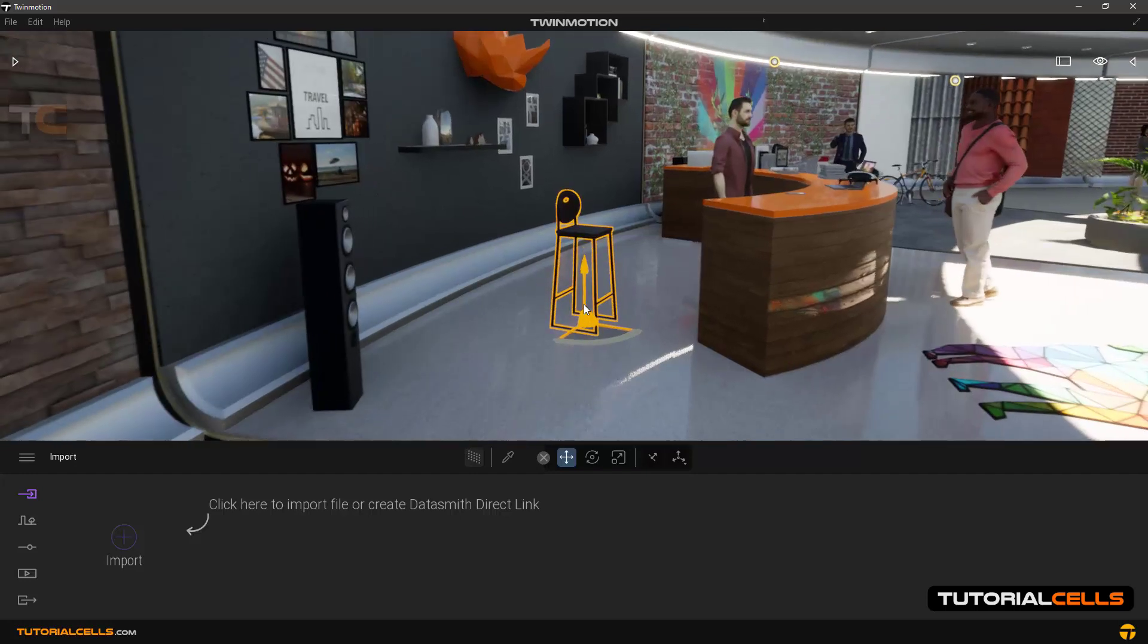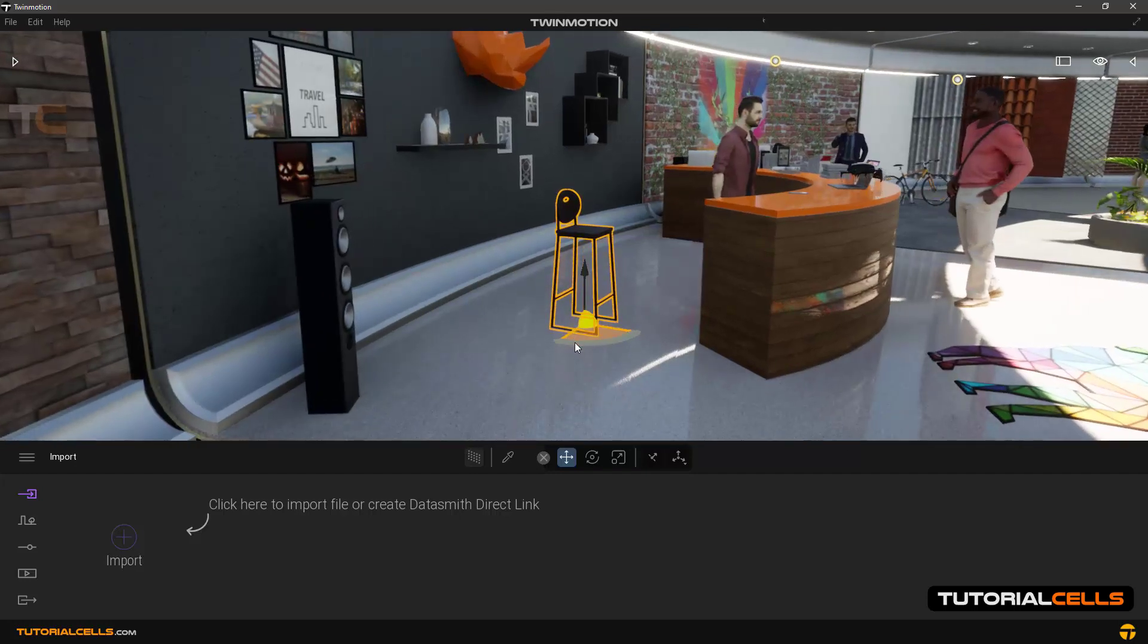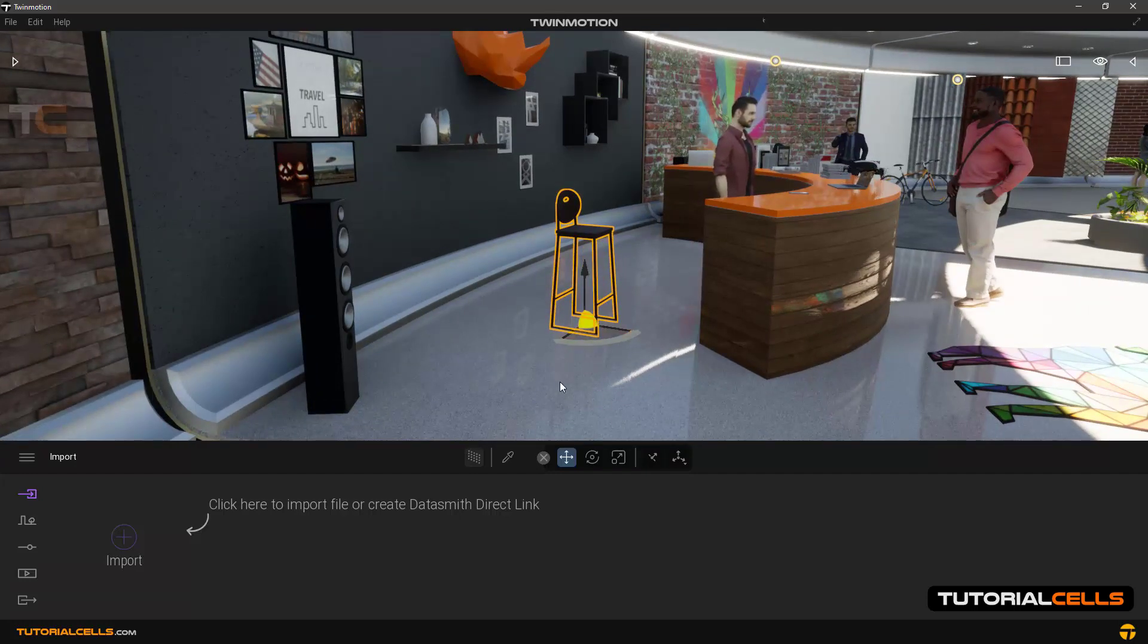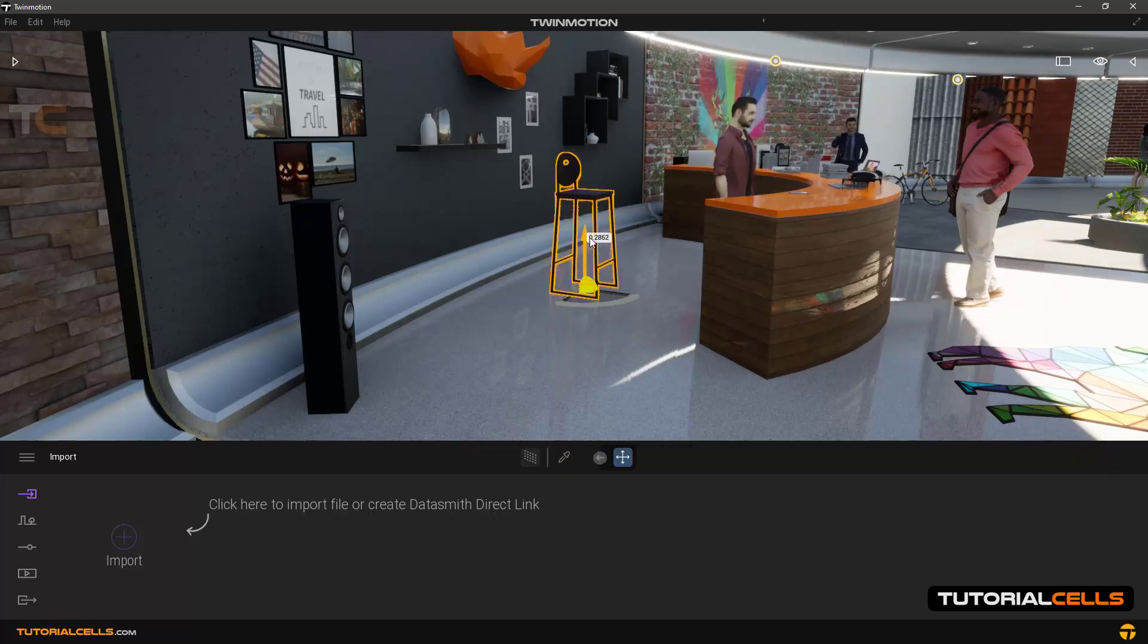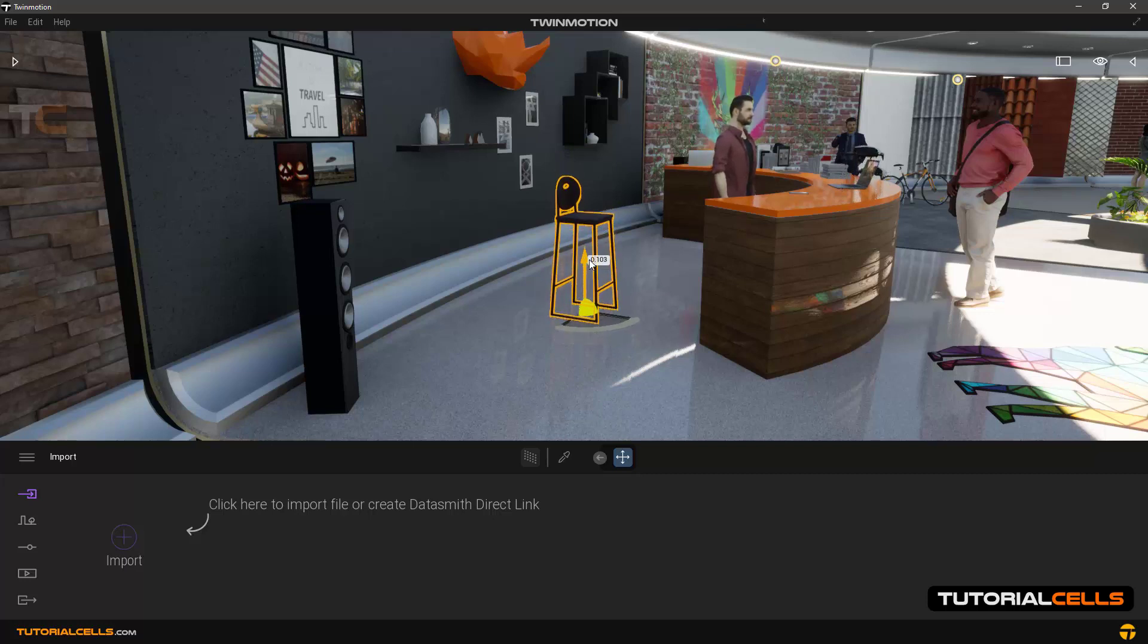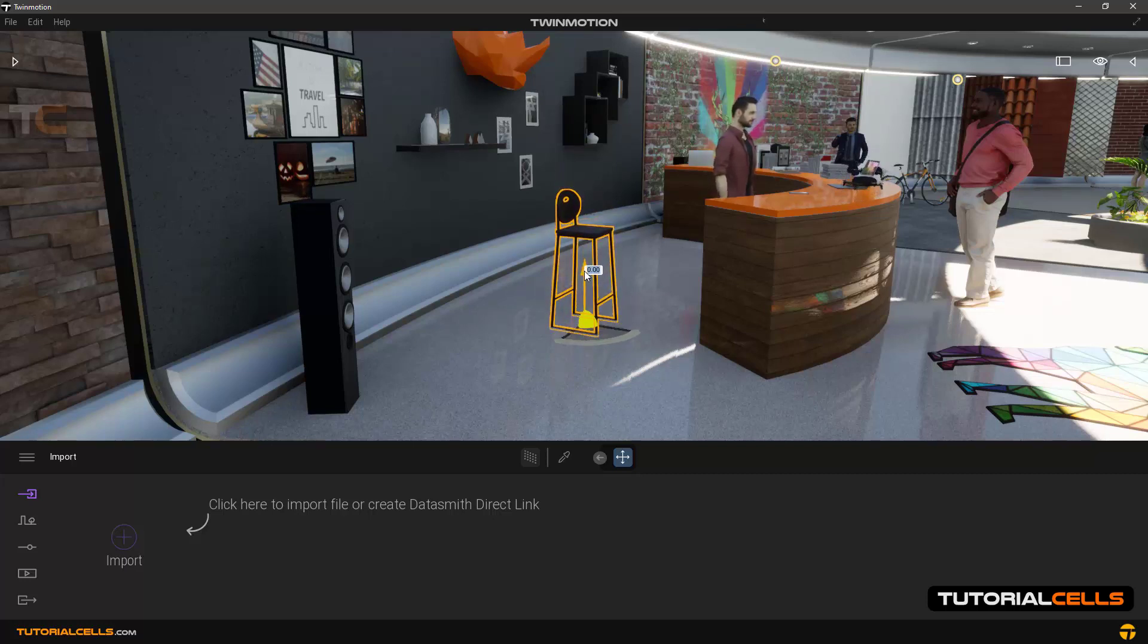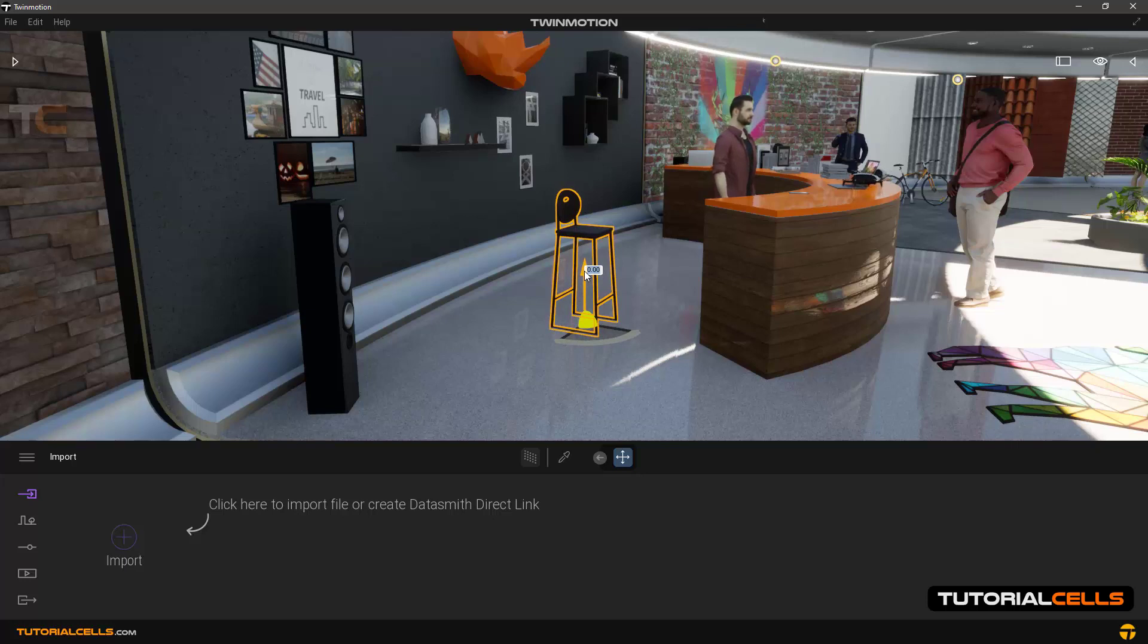By default, it has an arrow to move the object up and down. As you can see, you can move it. If you want to do this precisely, hold the mouse on the handle.